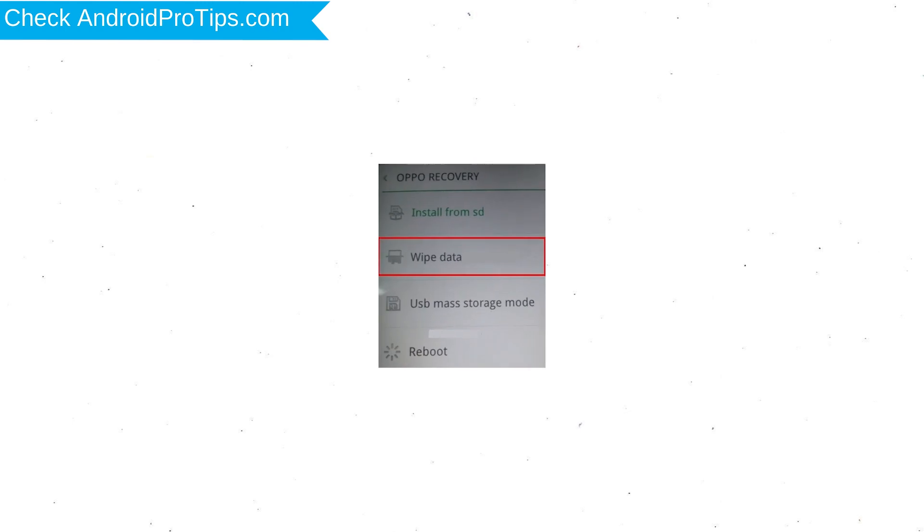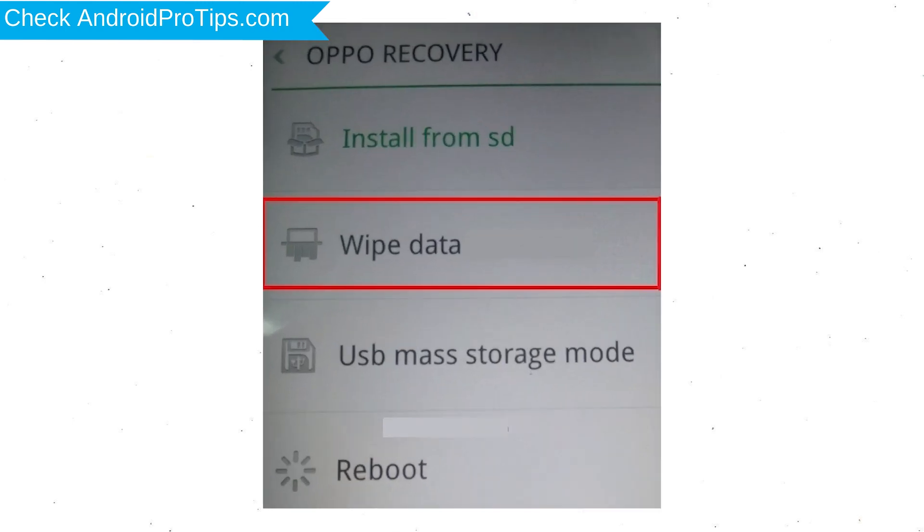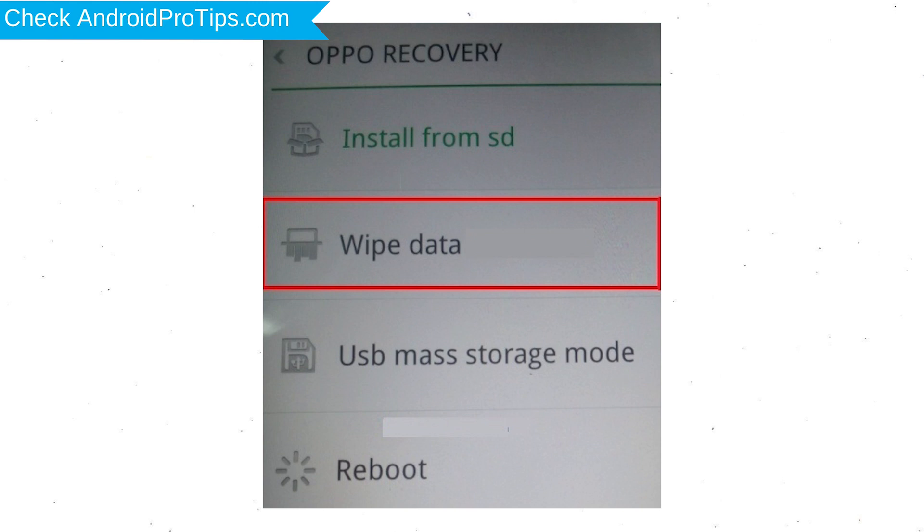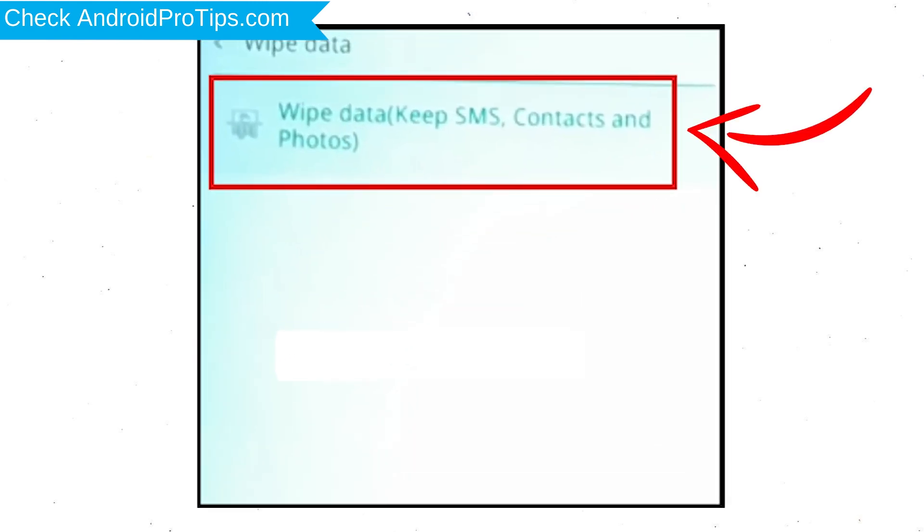Next select wipe data. Use volume buttons to scroll down and the power button to confirm that. Again, choose wipe data option and OK with the power button.